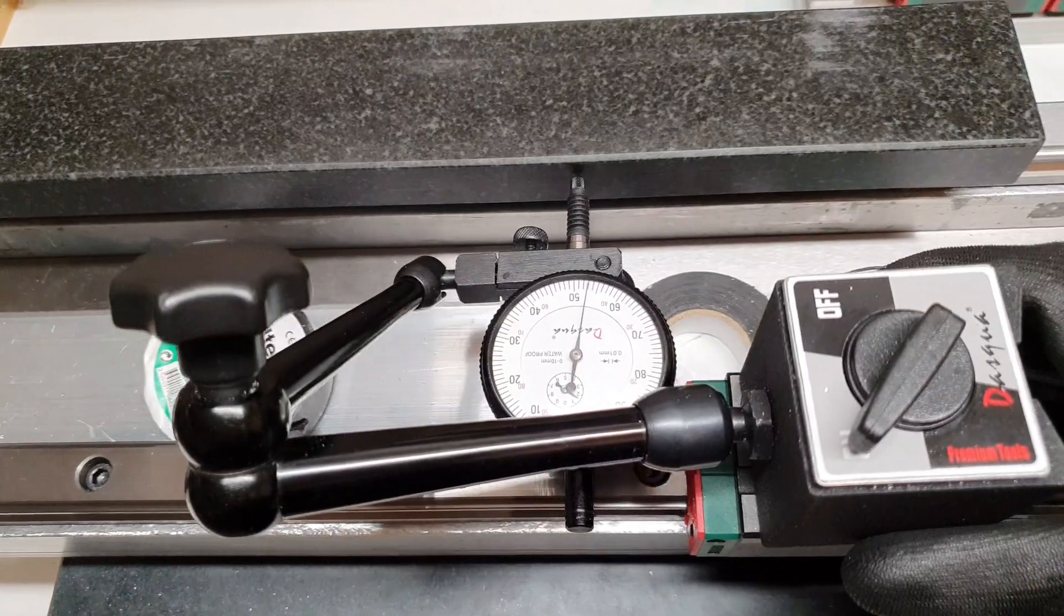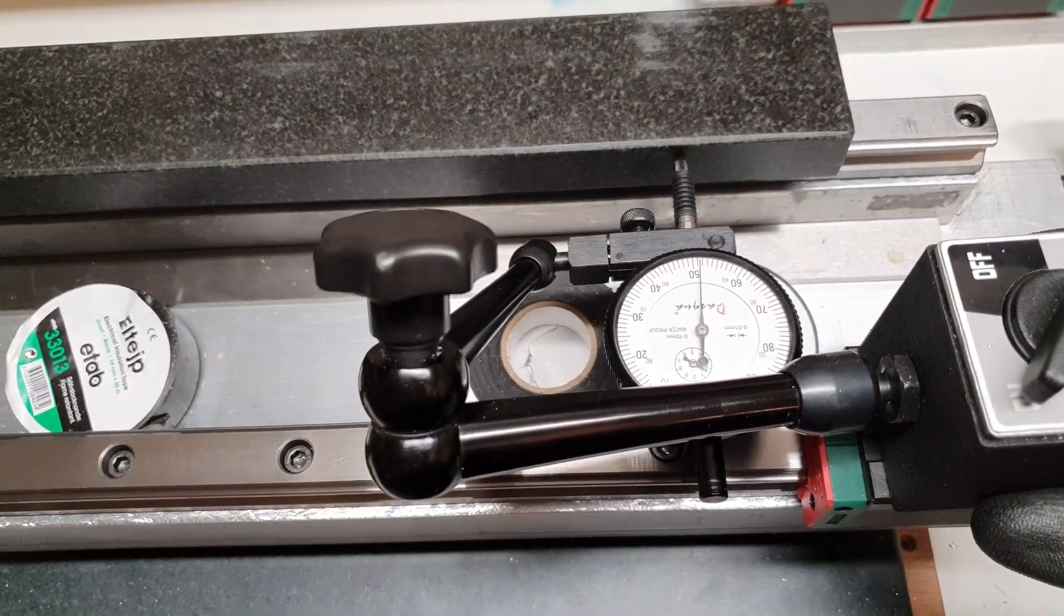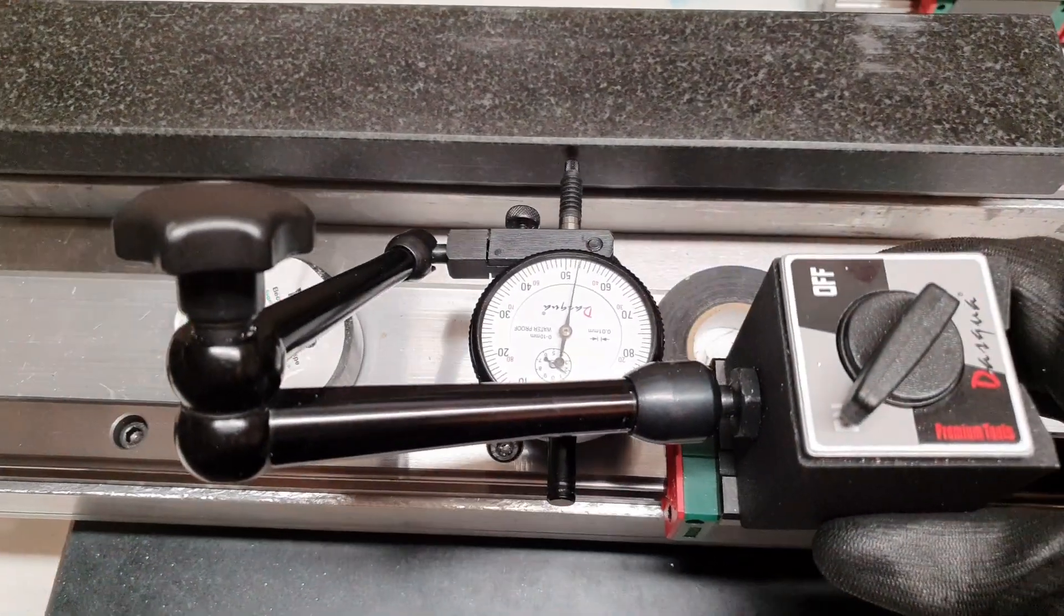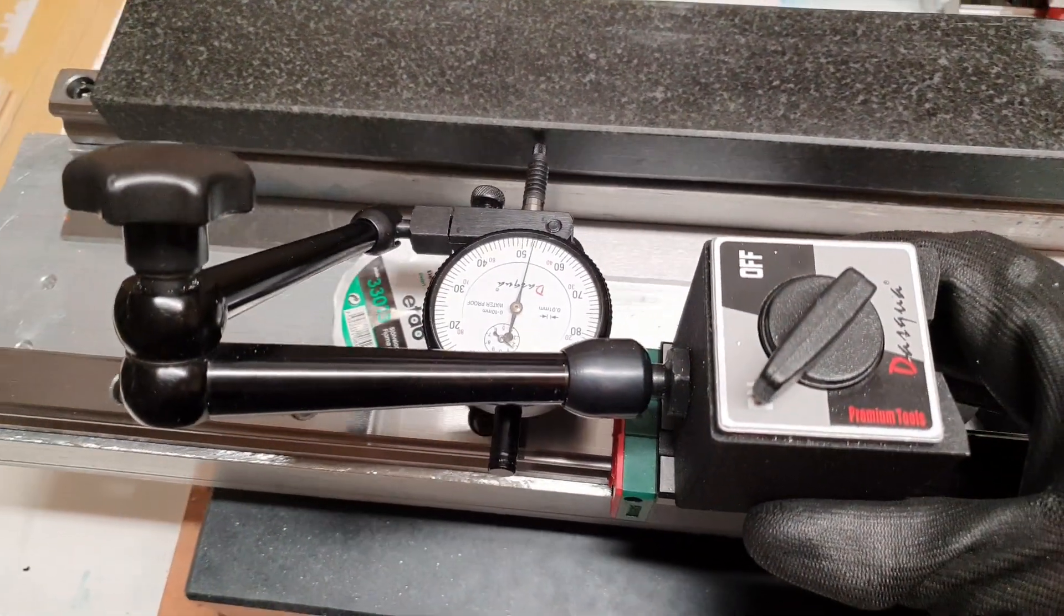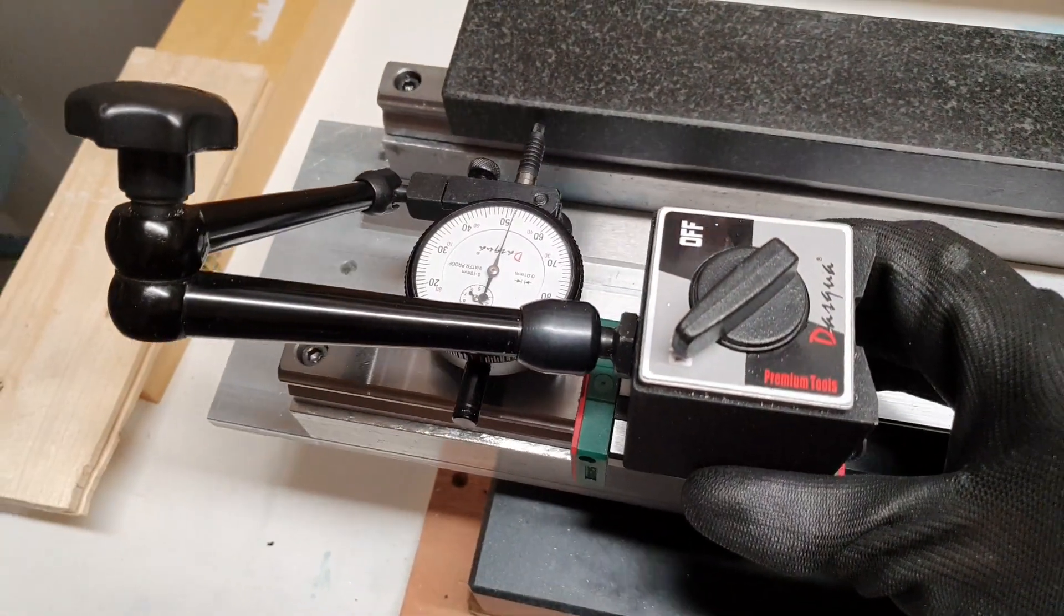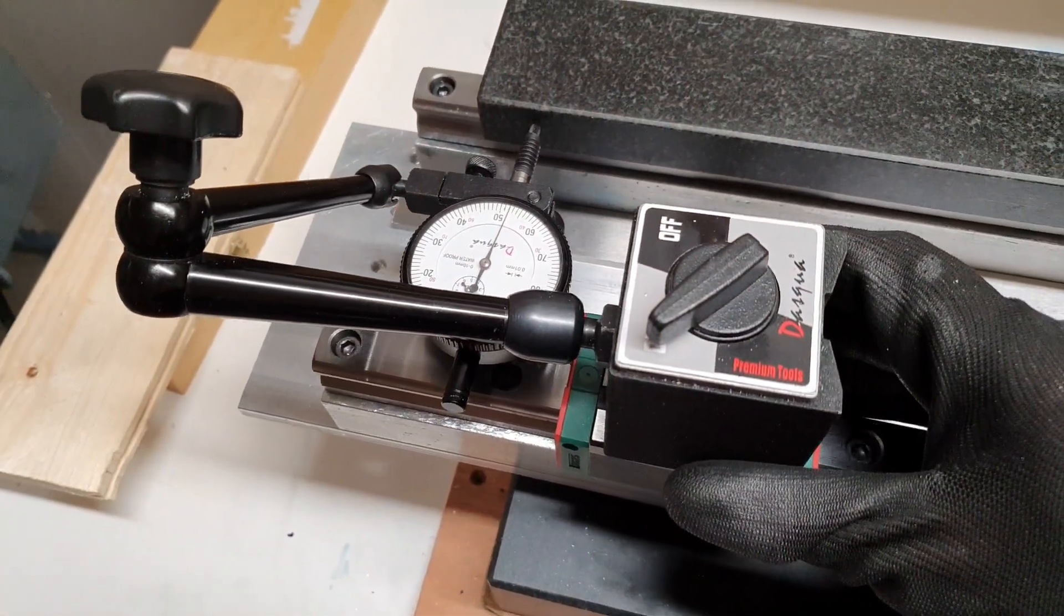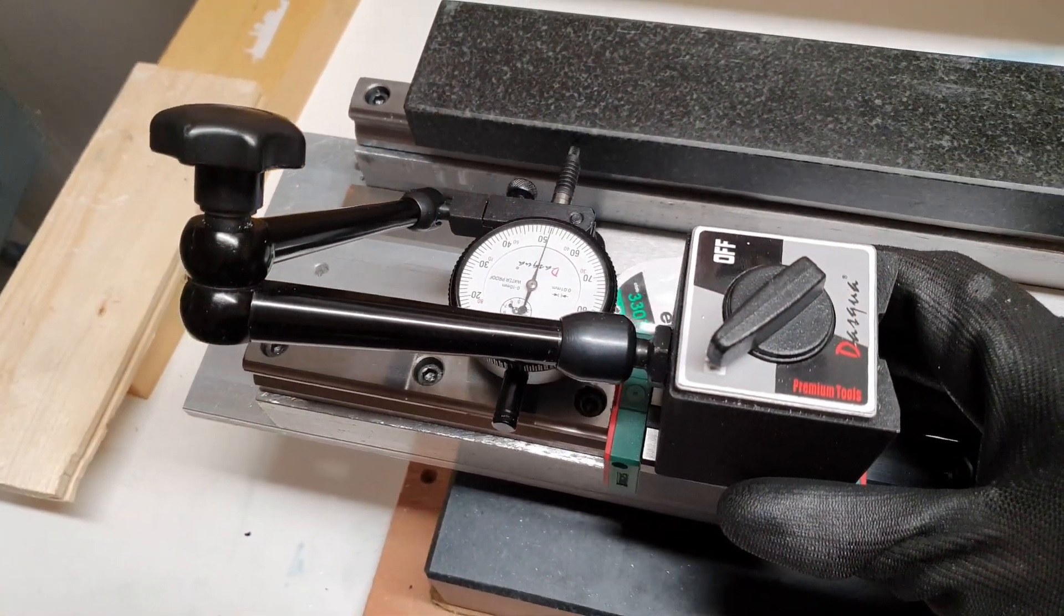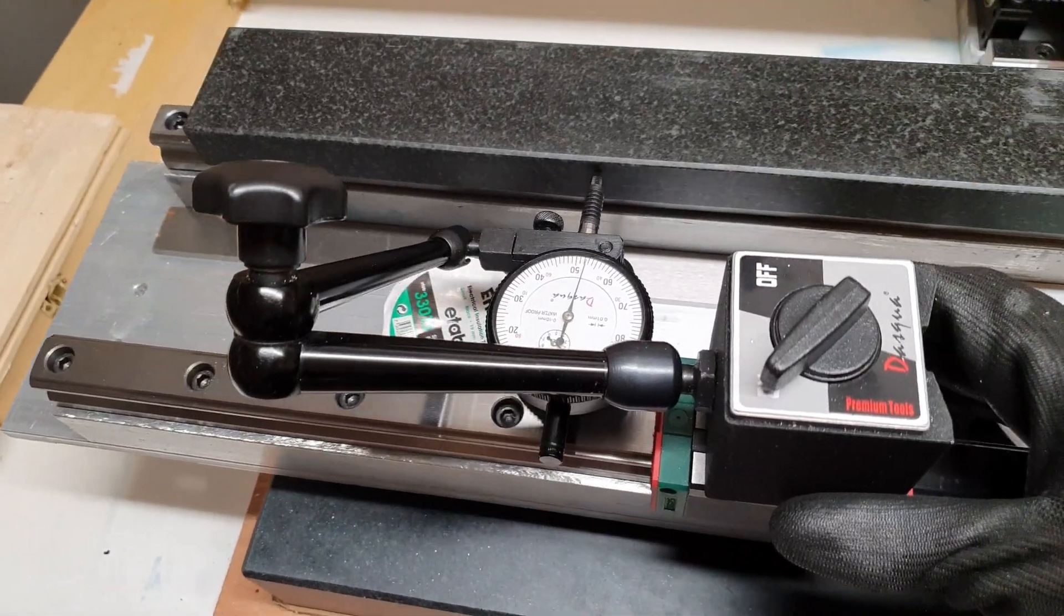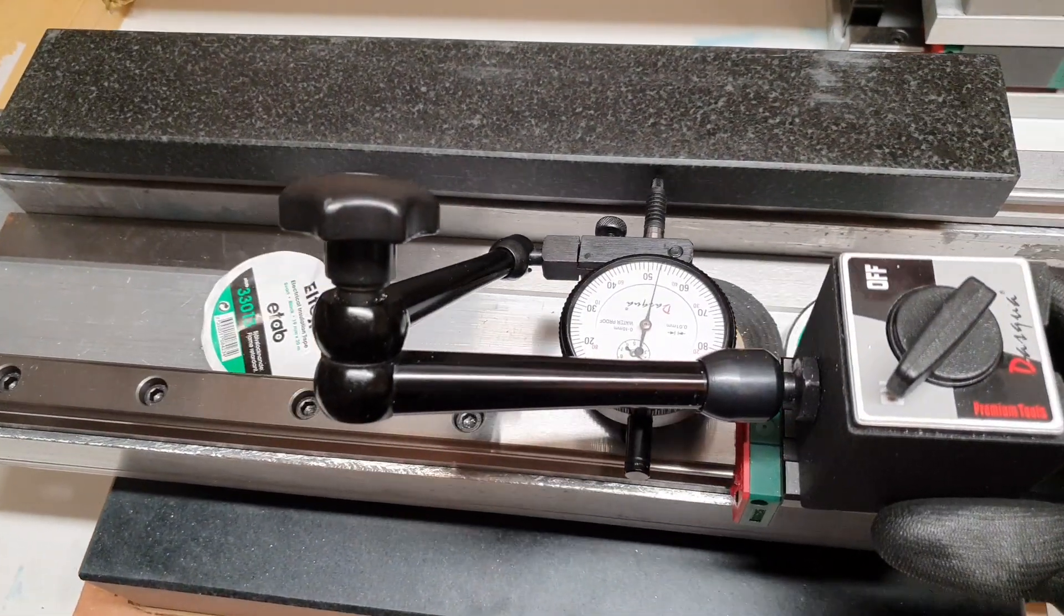Not super good, but about plus minus 100 of a millimeter.